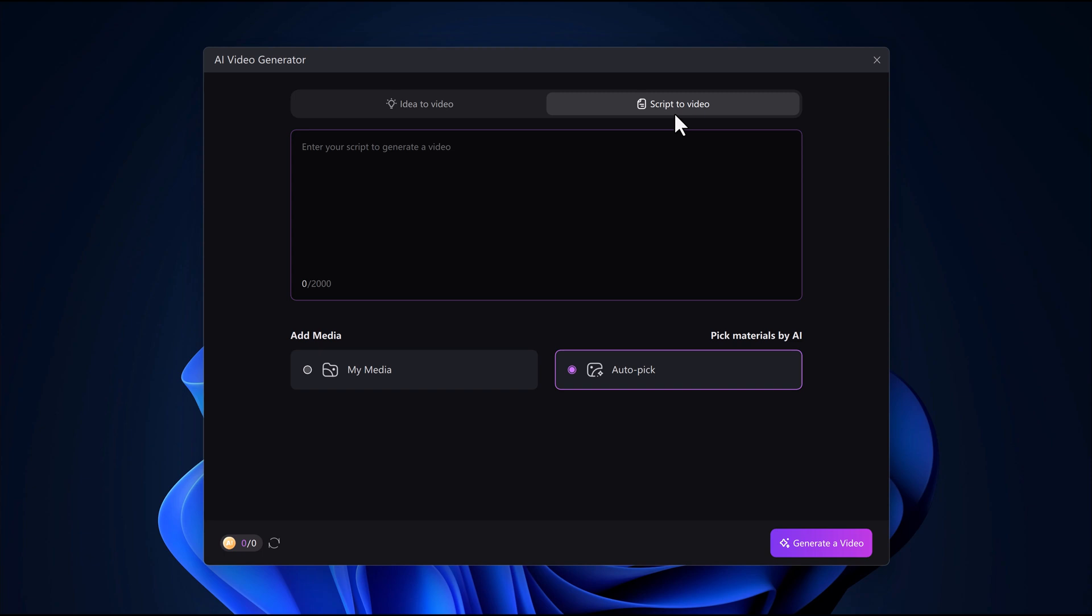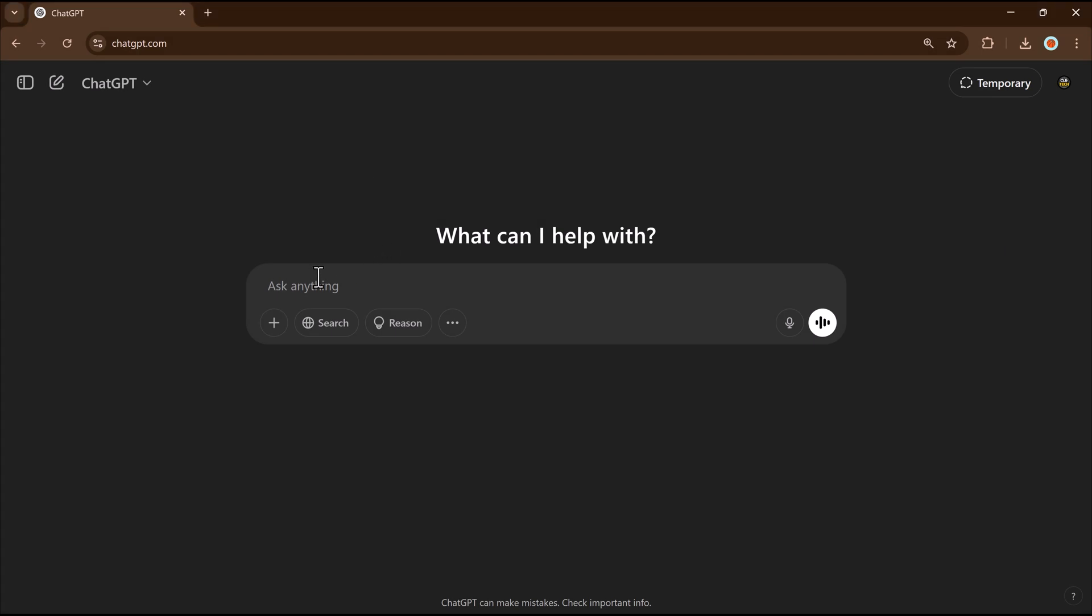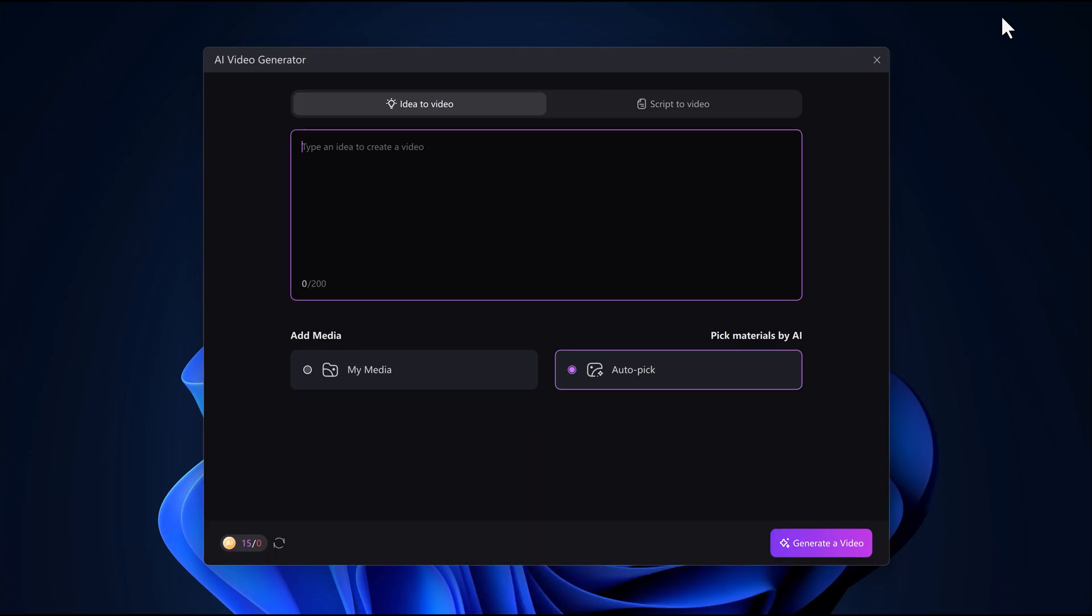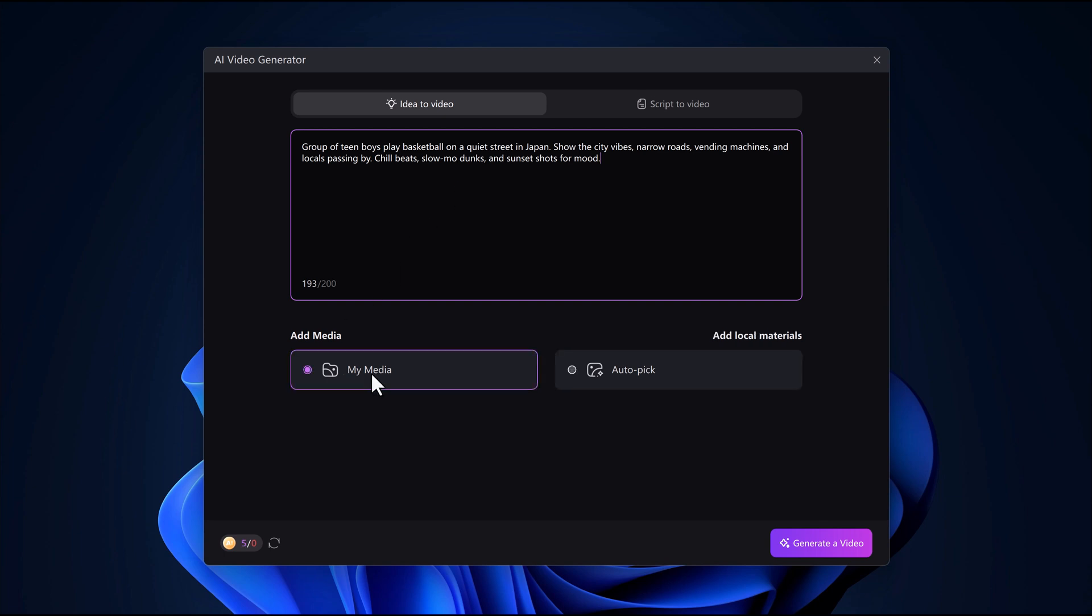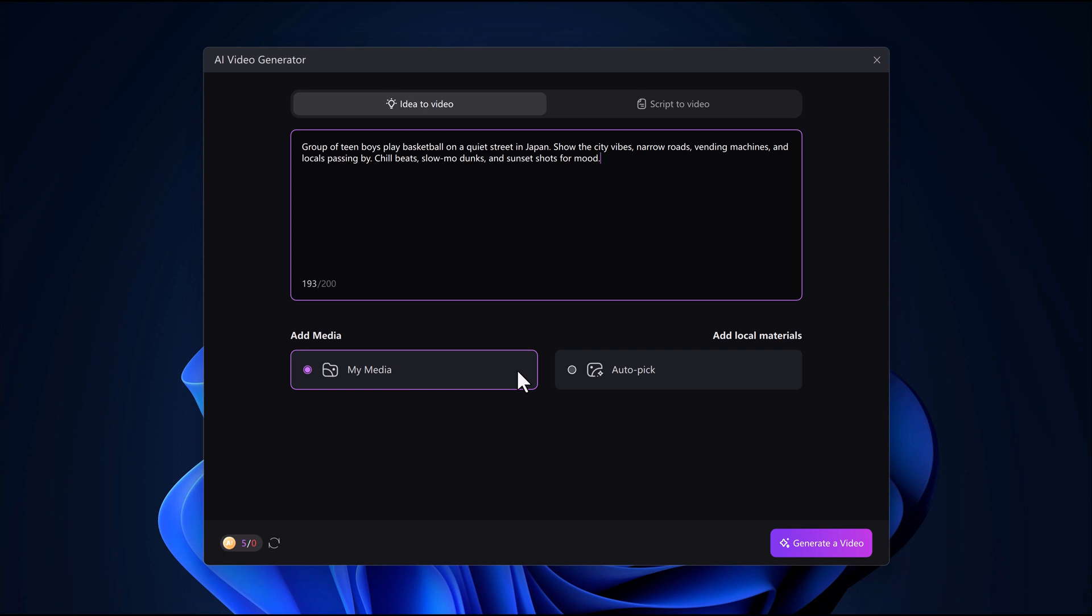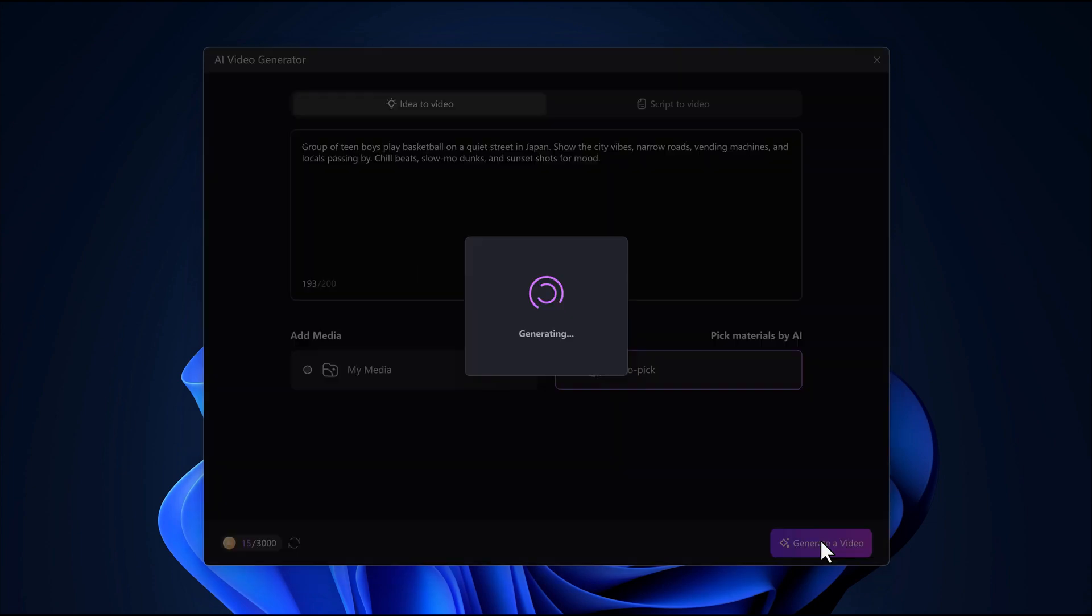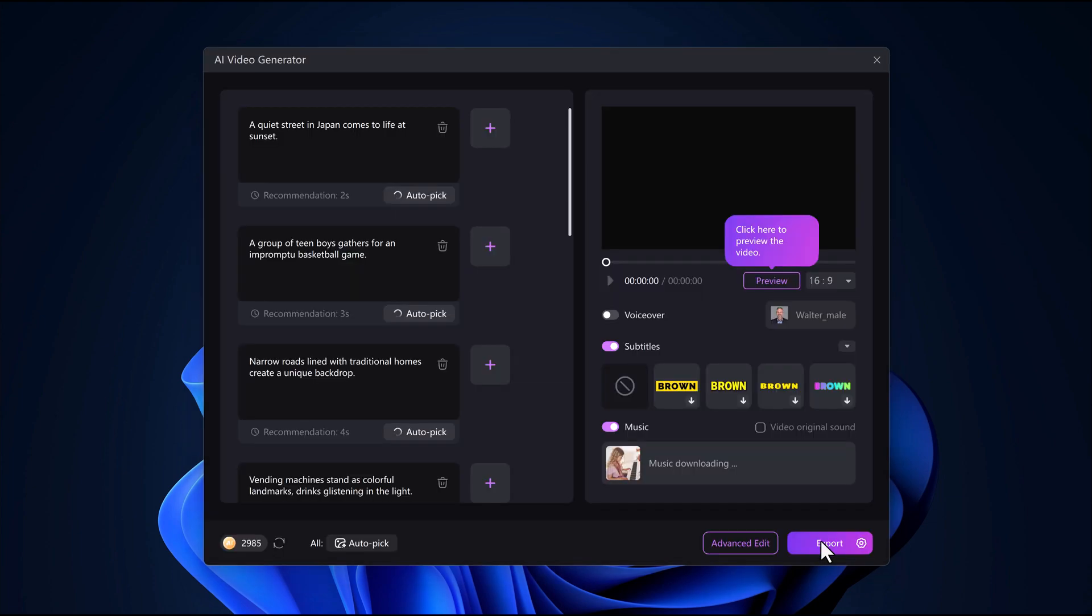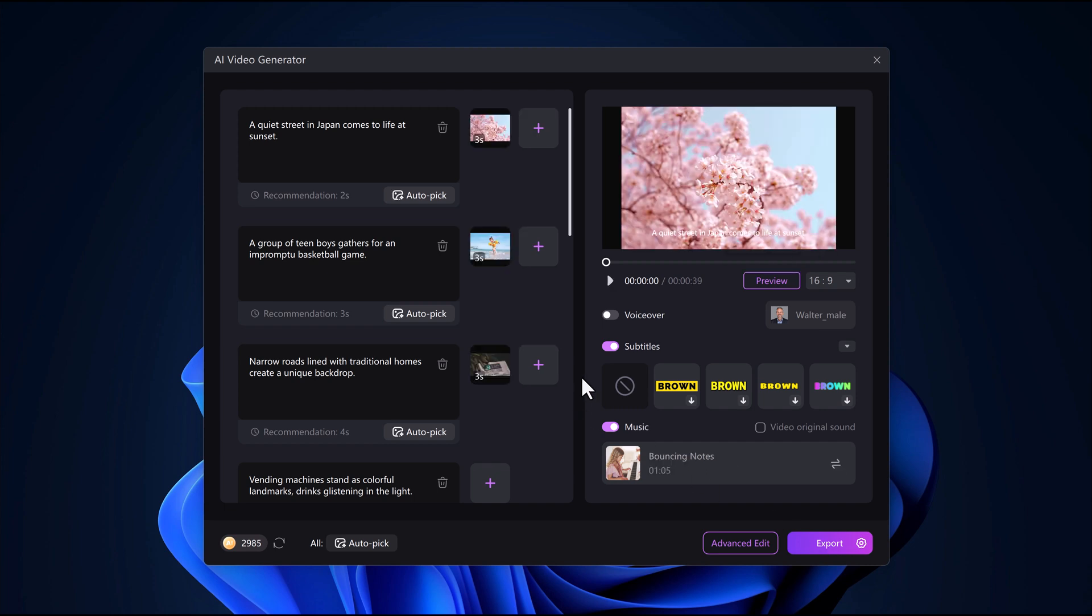For help, you can ask ChatGPT to generate a video idea in 200 characters. The prompt box allows you to write up to 200 characters, so keep your idea brief and to the point. Once you paste your idea, you can add media - either upload your own or let the AI pick materials for you. After that, hit the generate button.